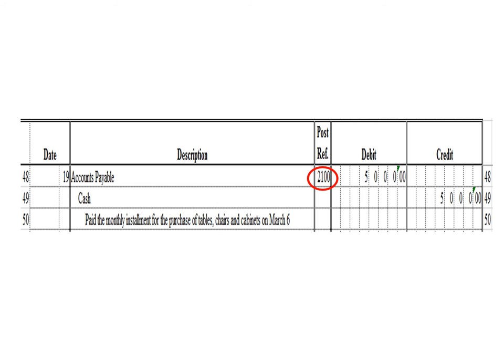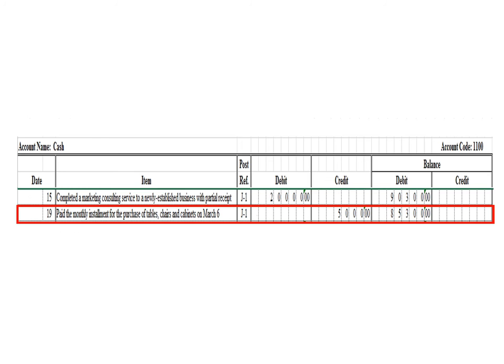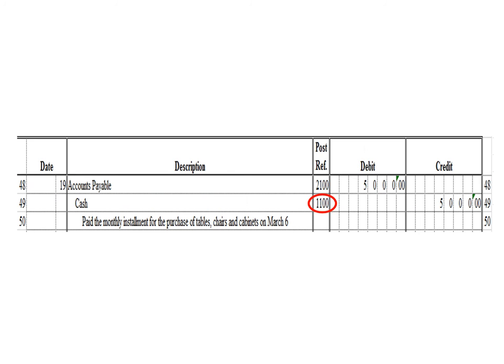Let us post the credit entry — a credit to cash for 5,000 pesos. In the cash ledger, we write date 19, description: pay the monthly installment for the purchase of tables, chairs, and cabinets on March 6, posting reference J1. Under the credit column, write 5,000 pesos. The balance is 85,300 pesos — previous debit balance 90,300 minus 5,000 credit. As of March 19, the cash ledger balance is 85,300 debit. After posting, write posting reference 1100.